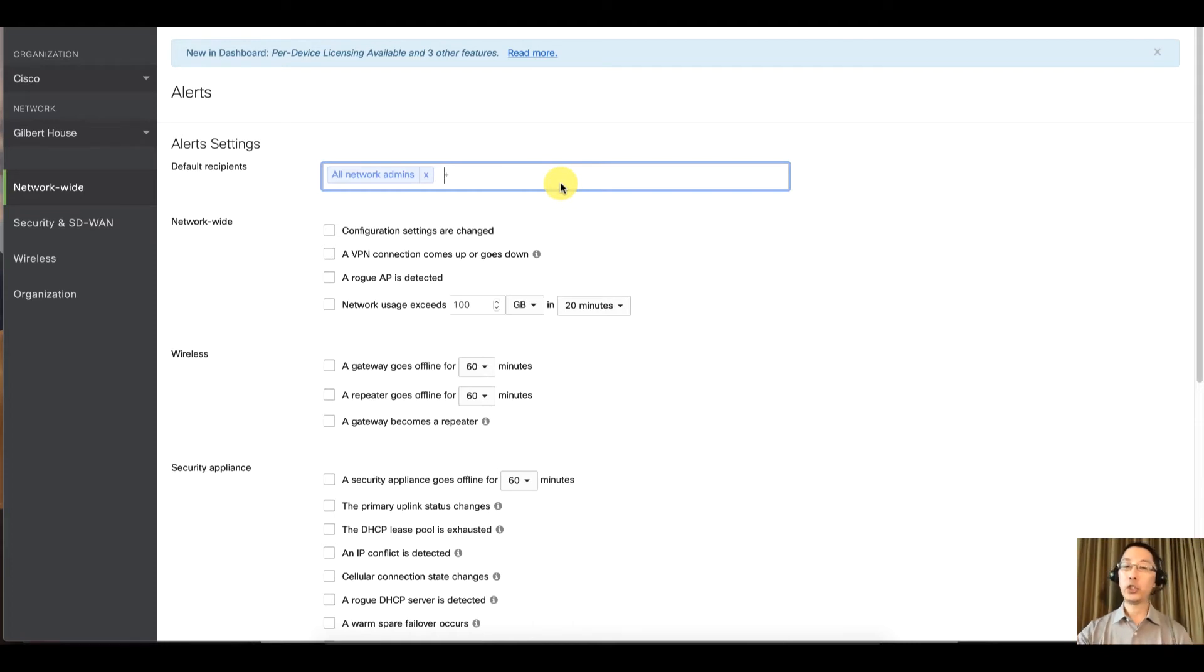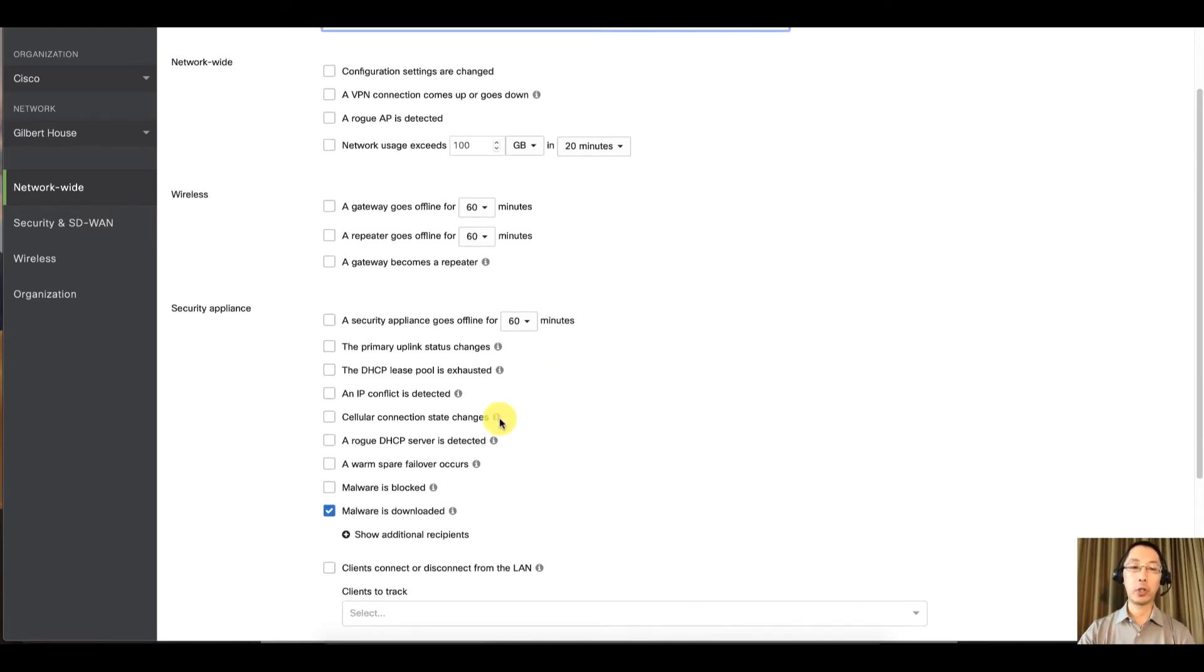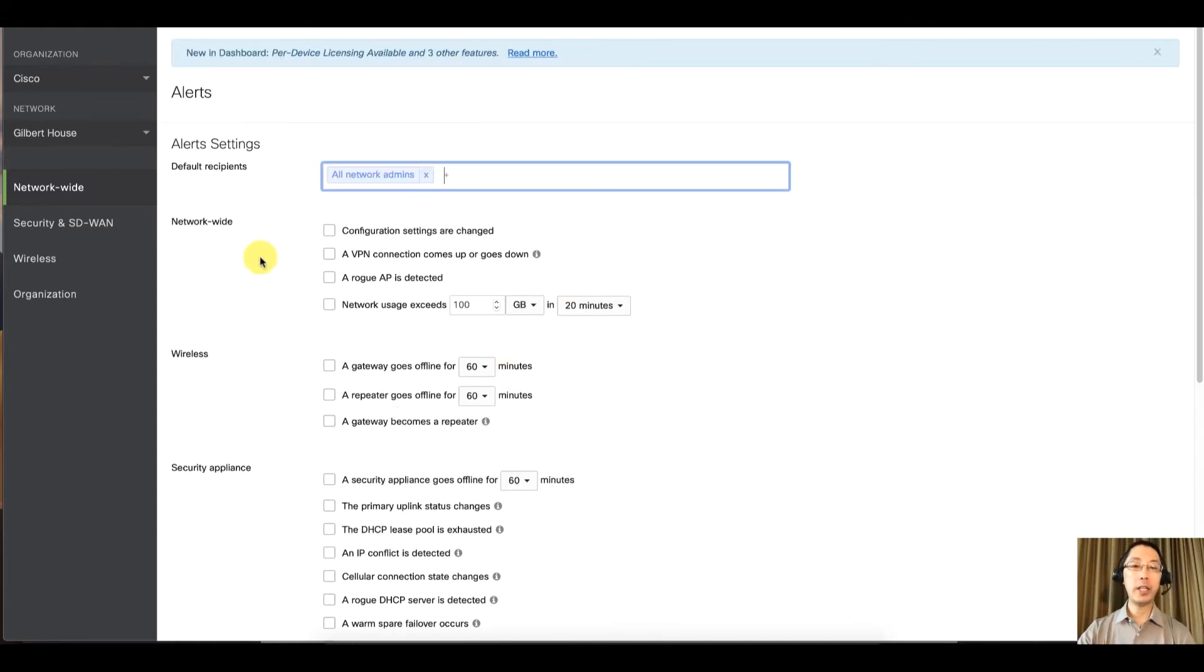This page is divided into several pieces. It's going to go by device type: firewalls, wireless, if you have a switch you'll see switches, and then network wide.